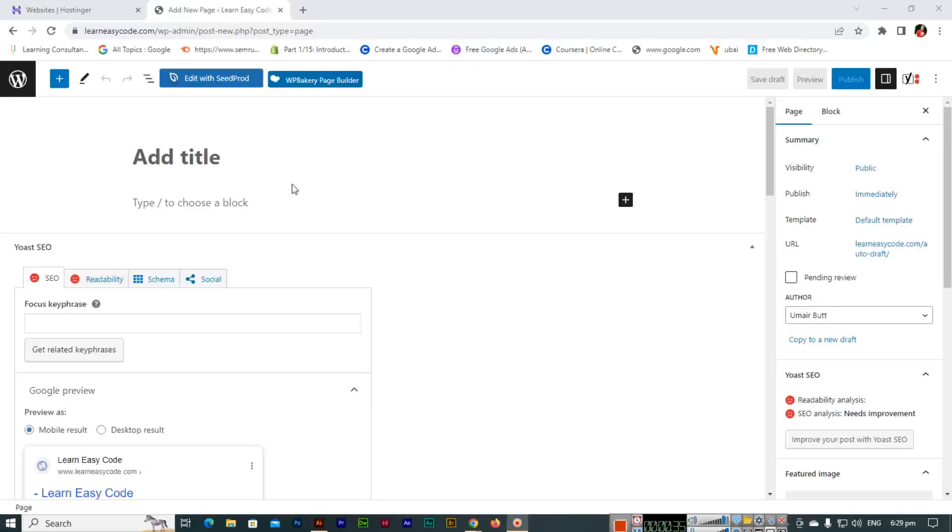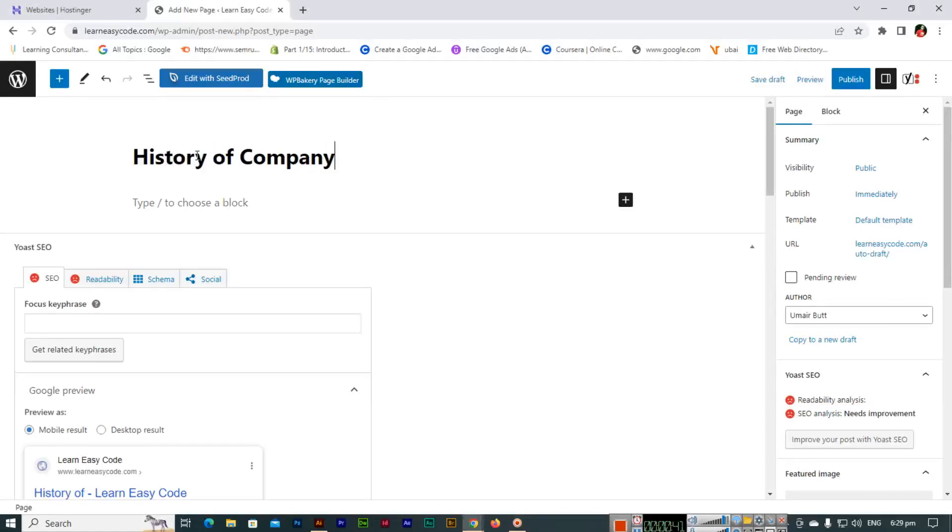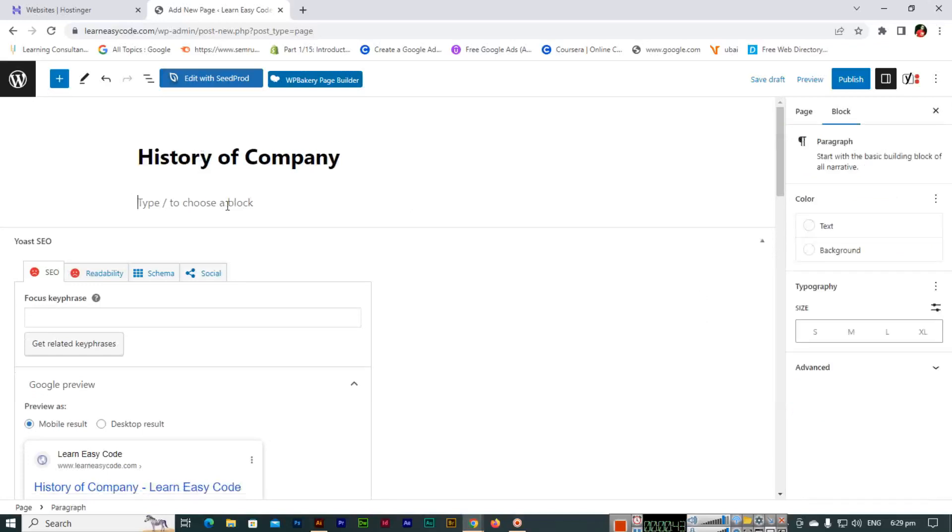When adding a page, like History of Company for example, here the content of the page will be added.